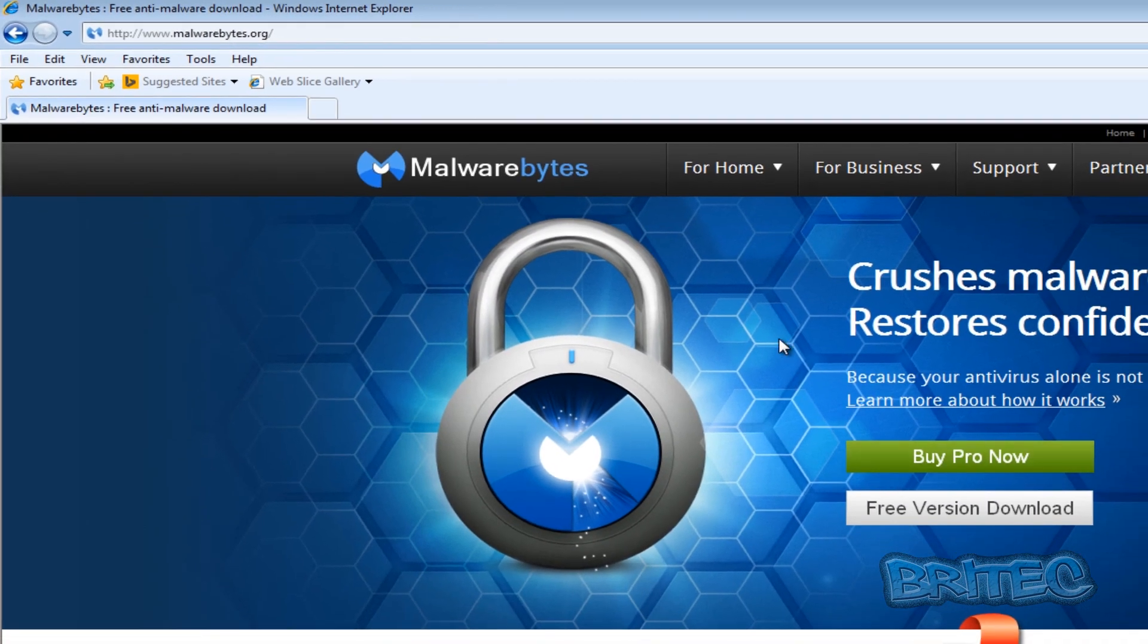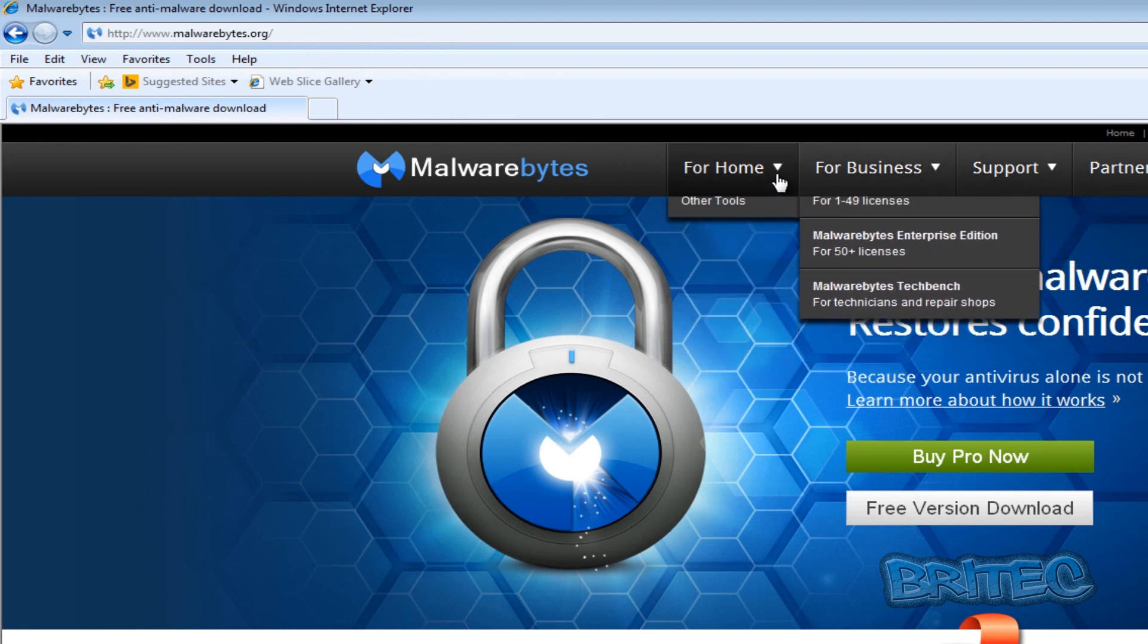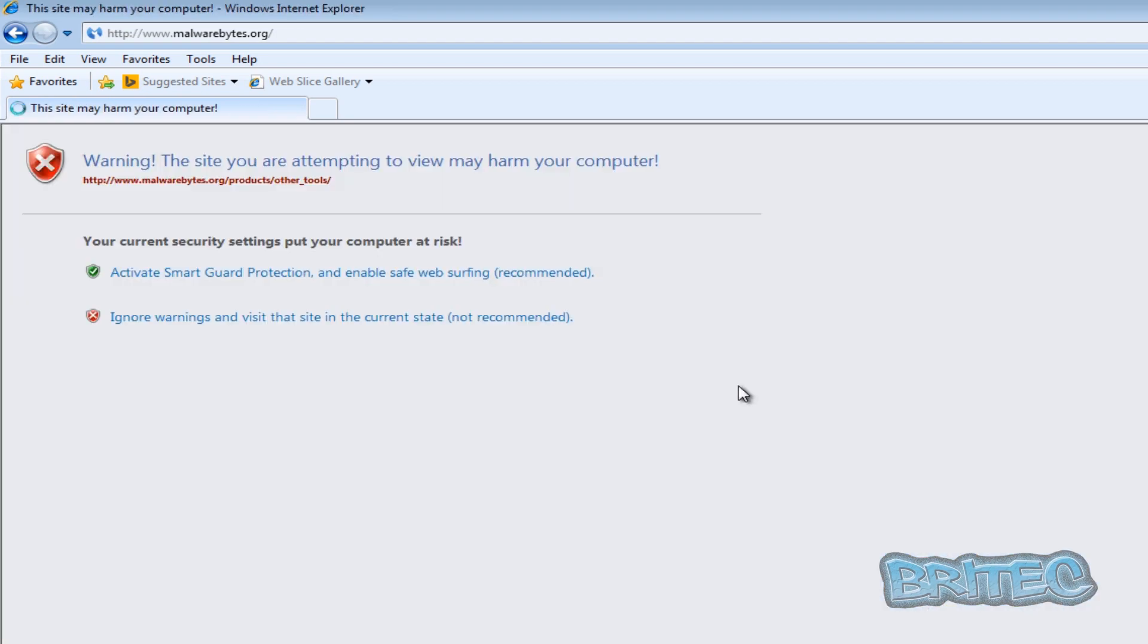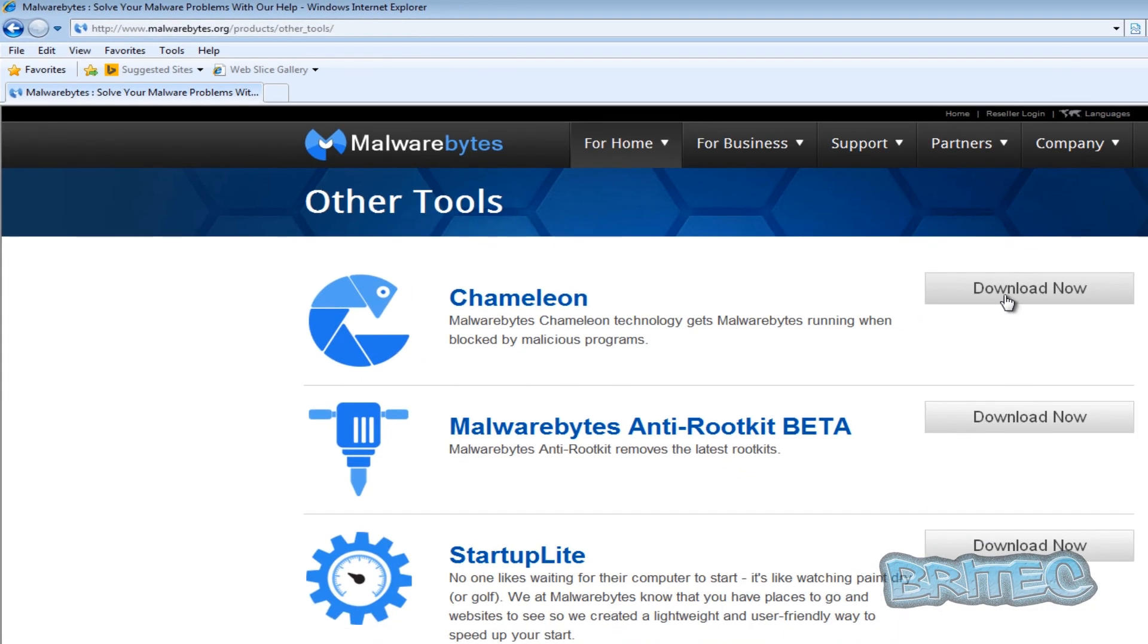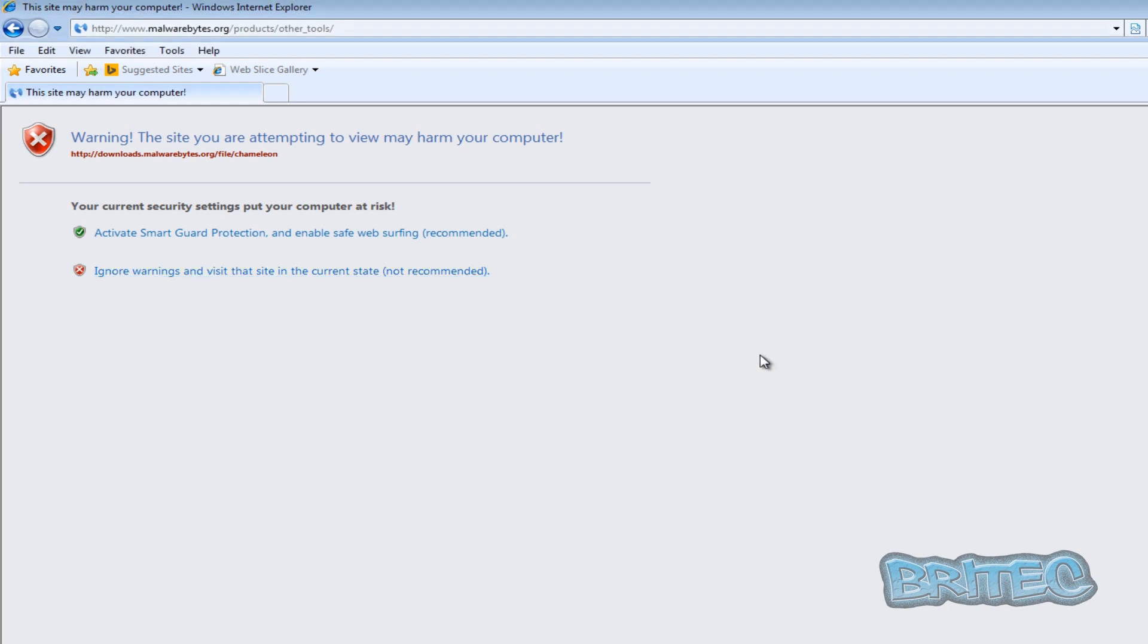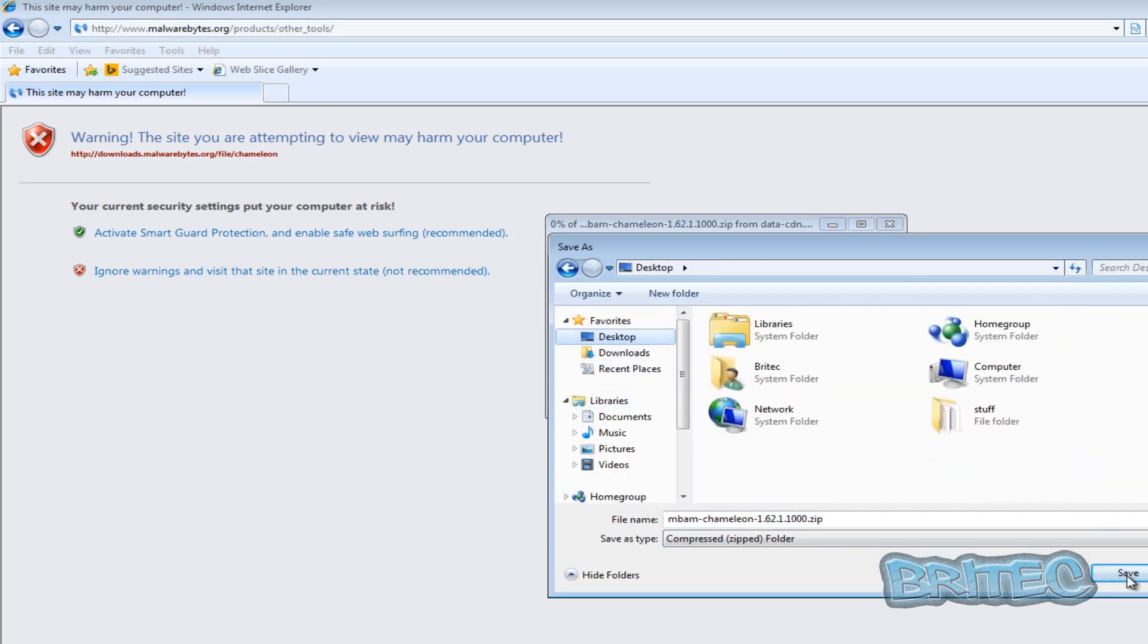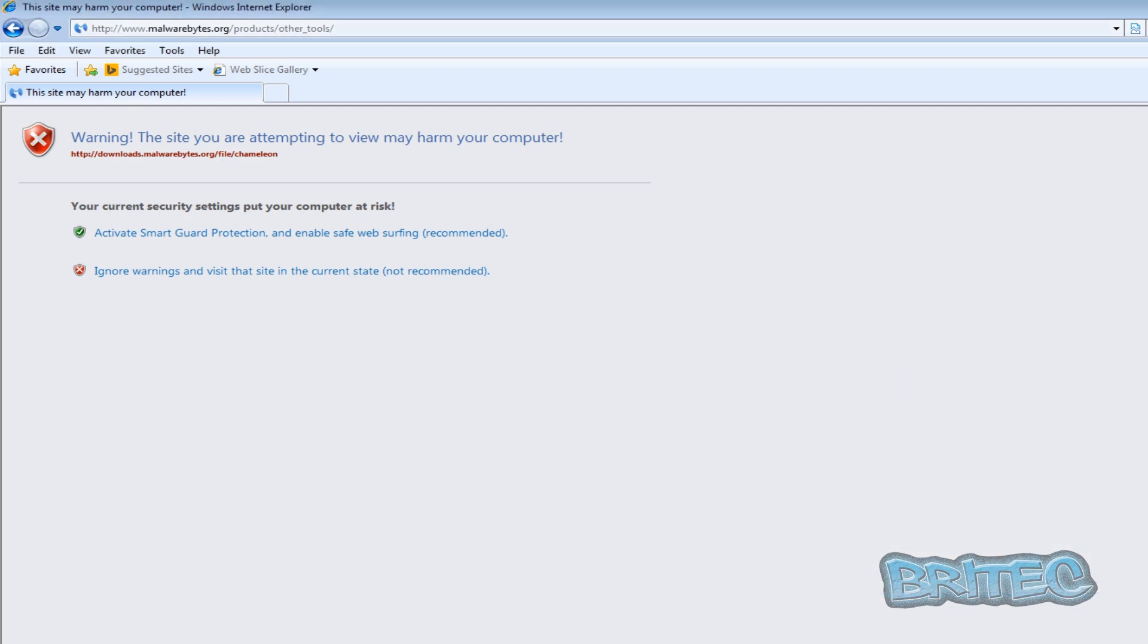So we want to come here now to where it says For Home, come down to Other Tools. Again, it's blocked us but click on this Ignore. And now we can download Chameleon. Again ignore, and it should let you have that file. So we're just going to save that to our desktop.